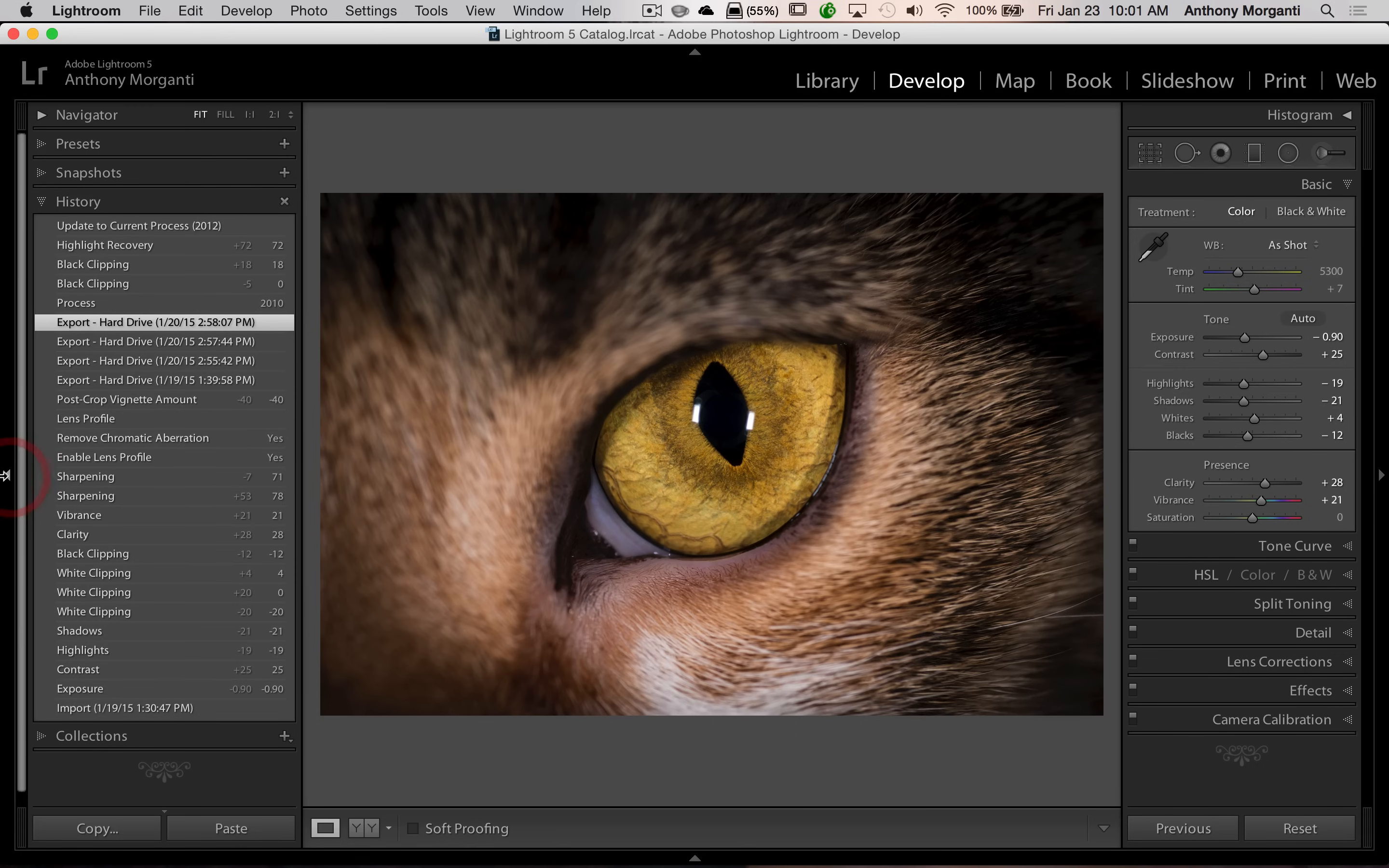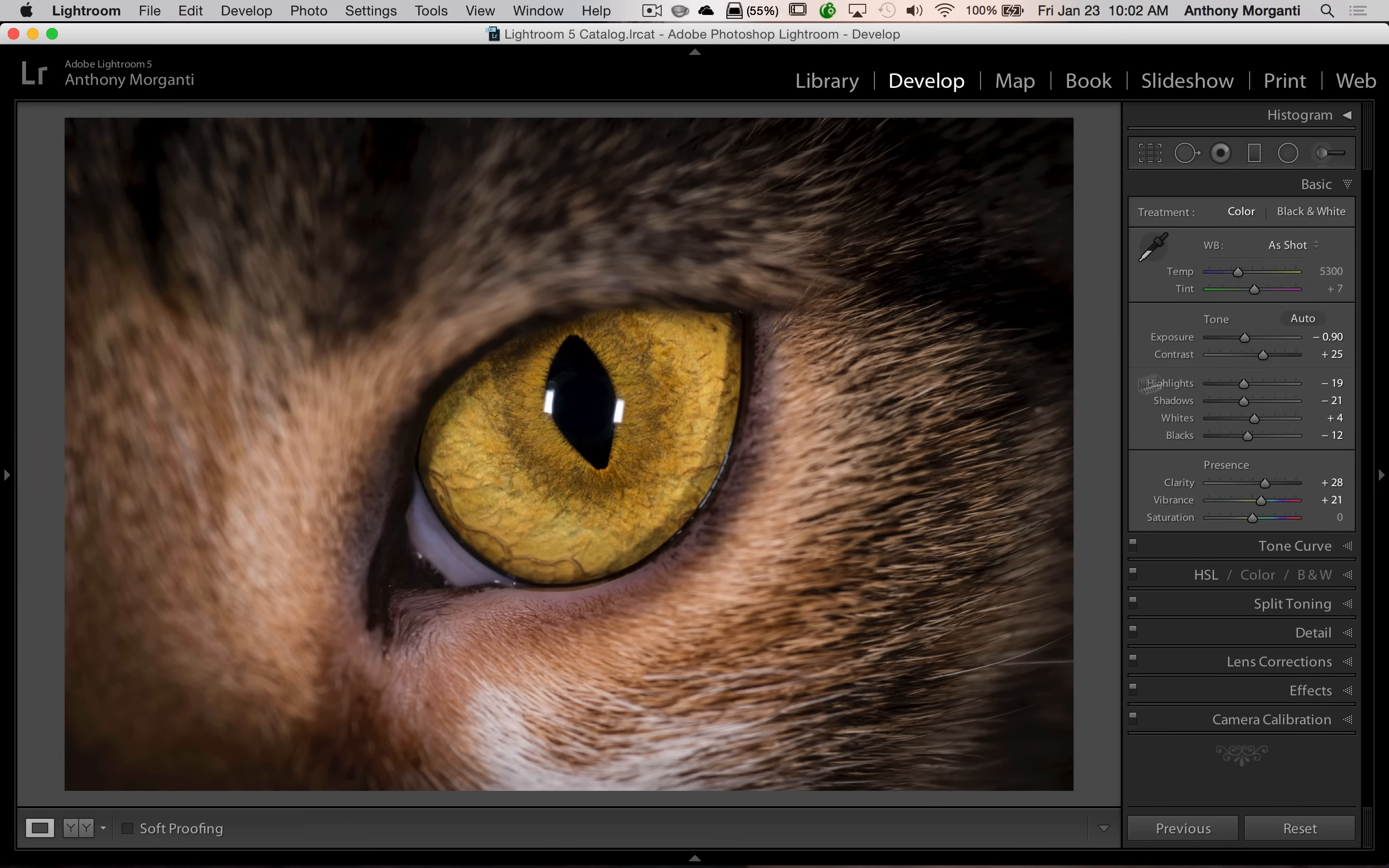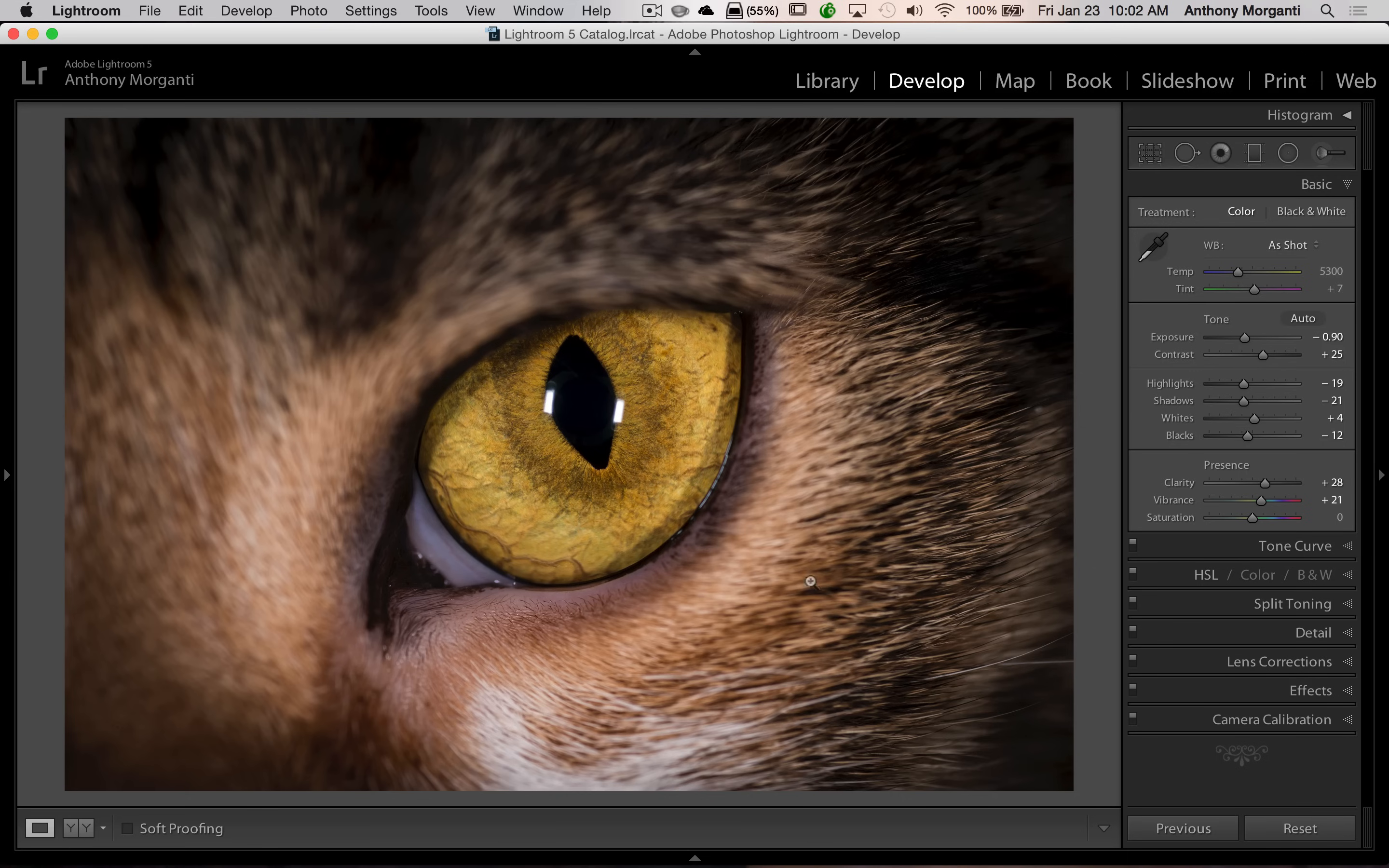I'm going to close that down just to give us more room. And you can see over here we have our original edits back in here just like it was and this is the image I did export and upload to 500px and Facebook and stuff like that.